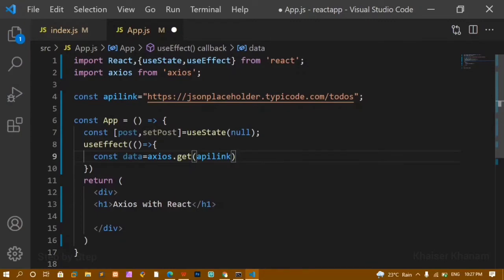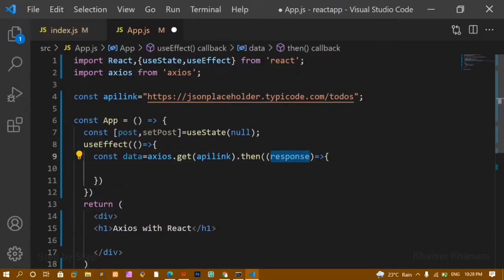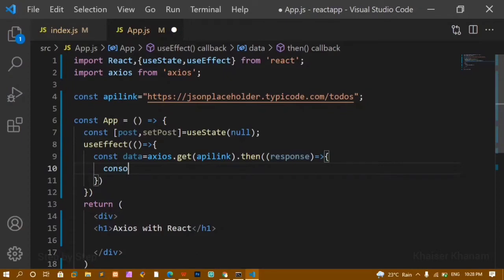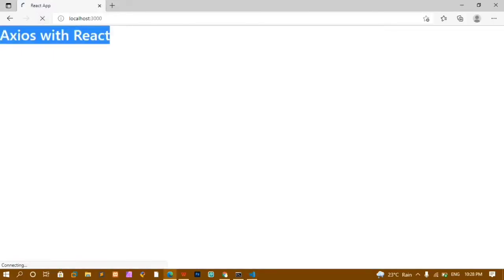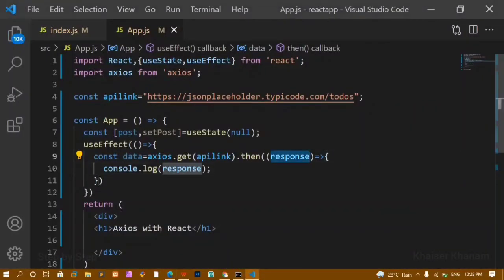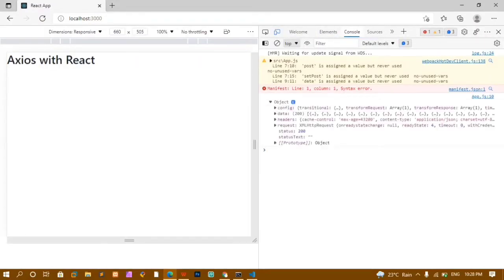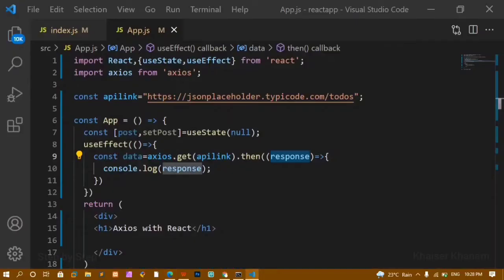This is how we perform a GET request. axios.get() returns a promise, so we chain the then method and pass a response parameter. This response contains all the data from the API. I'll do a console.log of the response — you can see in the console it is returning an object, and inside that object we have the data property, which is an array of 200 items containing all the API data.